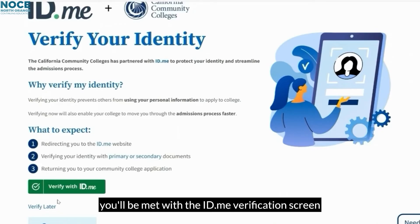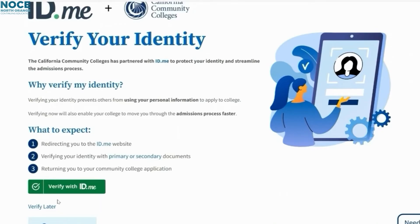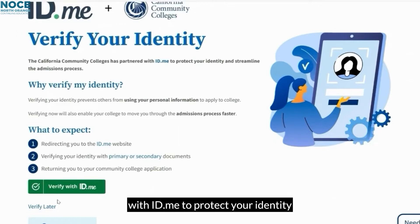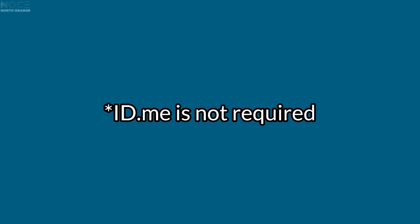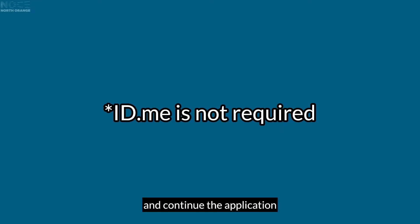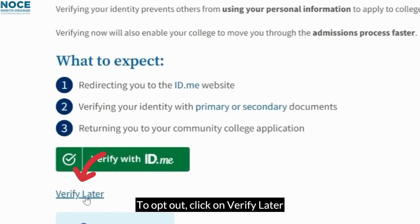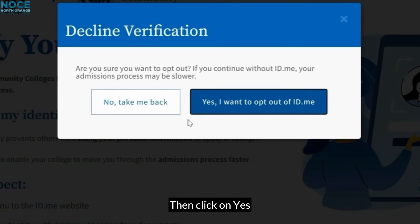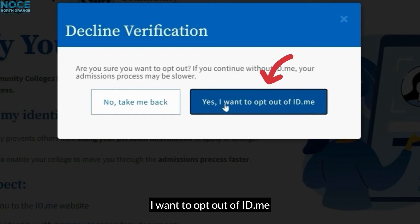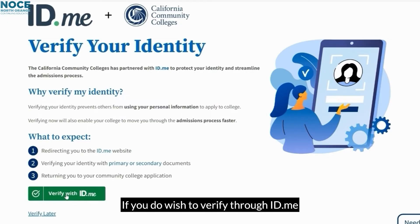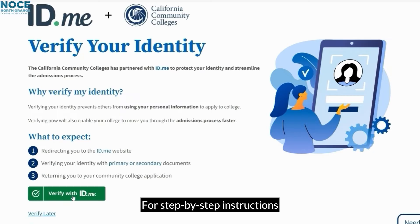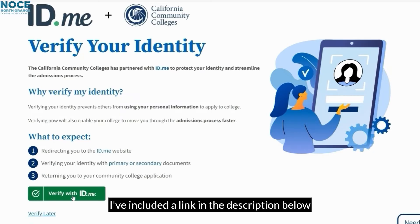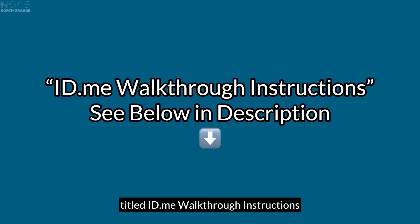Now that you've either created your CCC Apply Account or are logging back in to complete your application, you'll be met with the ID.me Verification screen. The California Community Colleges have partnered with ID.me to protect your identity and streamline the admissions process. Please note that ID.me Verification is not required and you may opt out of it and continue the application. To opt out, click on Verify Later, then click on Yes, I want to opt out of ID.me. If you do wish to verify through ID.me, click on Verify Now and continue. For step-by-step instructions, I've included a link in the description below titled ID.me walkthrough instructions.